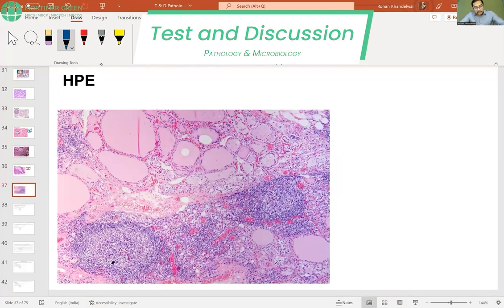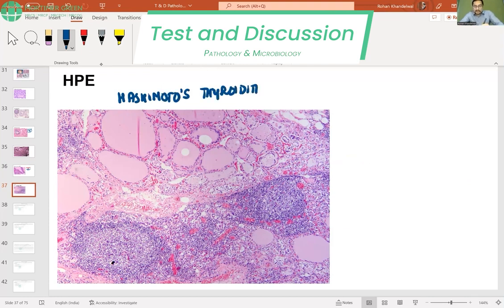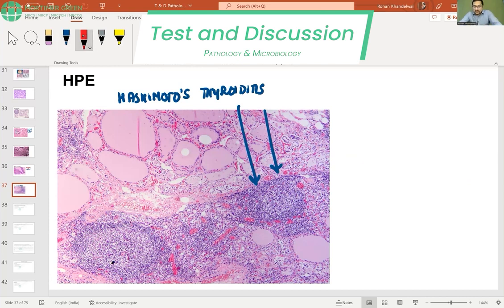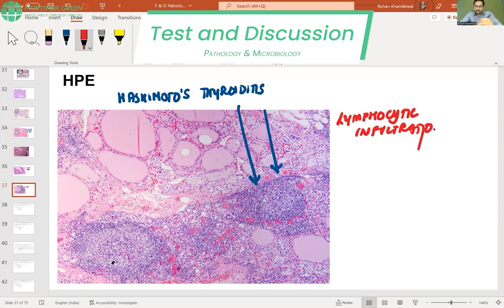In Hashimoto's thyroiditis, the histopathological feature is extensive lymphocytic infiltration. That is why it is also known as lymphocytic thyroiditis. These are all the thyroid-related pathology histopathological features you need to know.